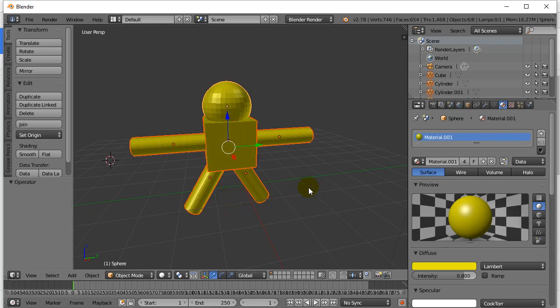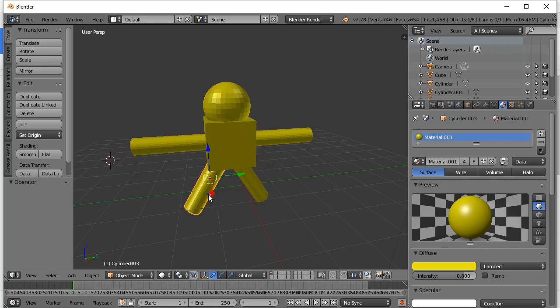Now let's say you do this a lot, or you have 20 or 30 pieces as part of your model. You don't want to have to right-click and select all 30 pieces all the time. So here's what you can do.